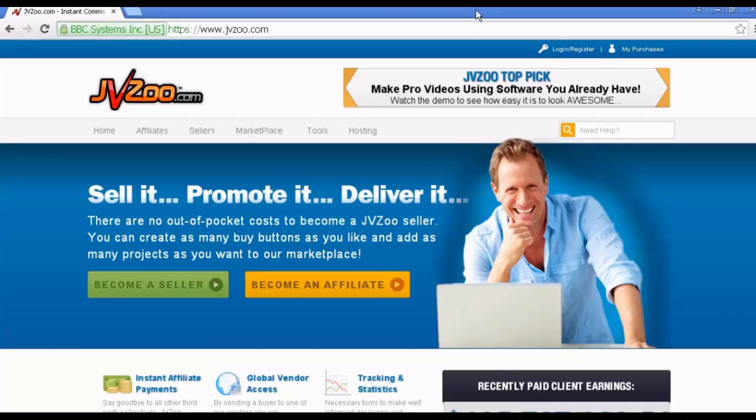The third site is JVZoo.com. If you are a beginner at affiliate marketing, choosing which affiliate product to promote can be a bit confusing. Just because a particular niche is hot right now does not mean that it is the right one for you.